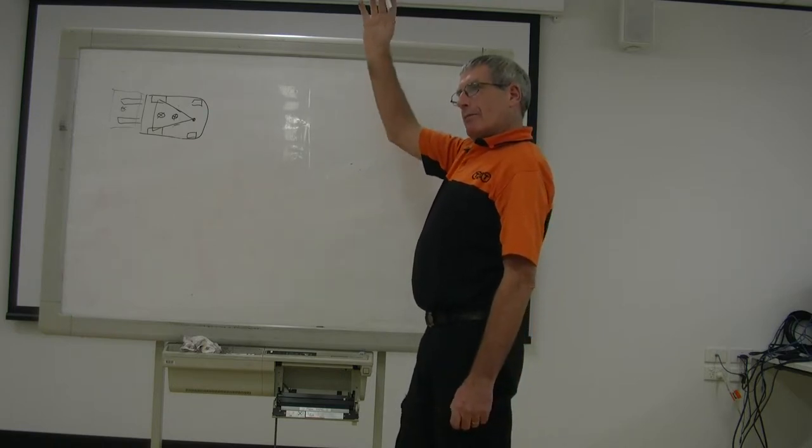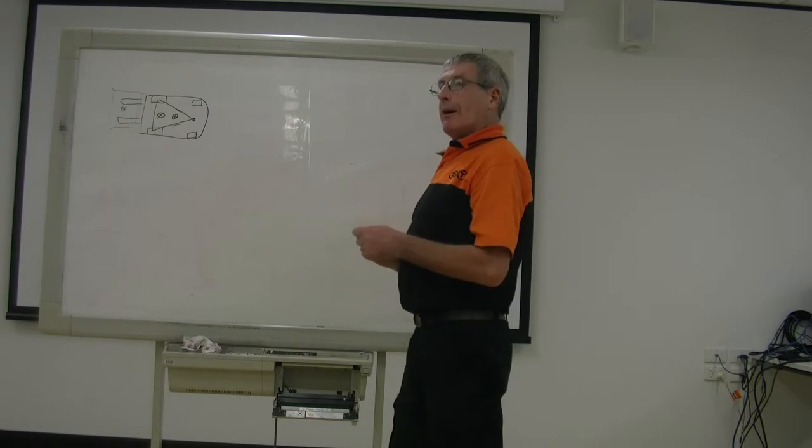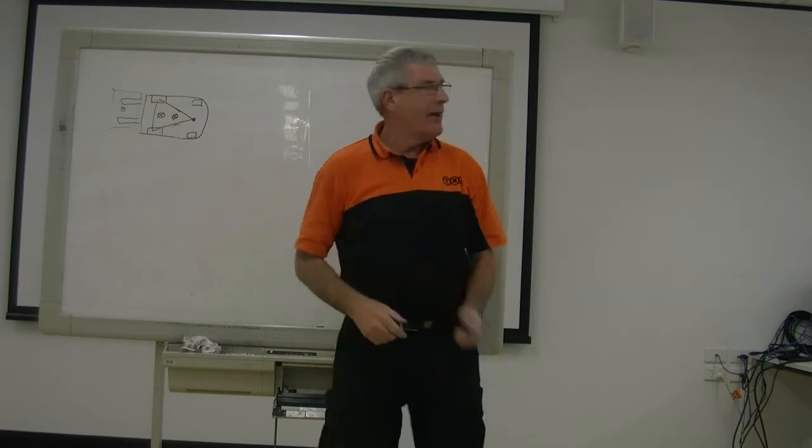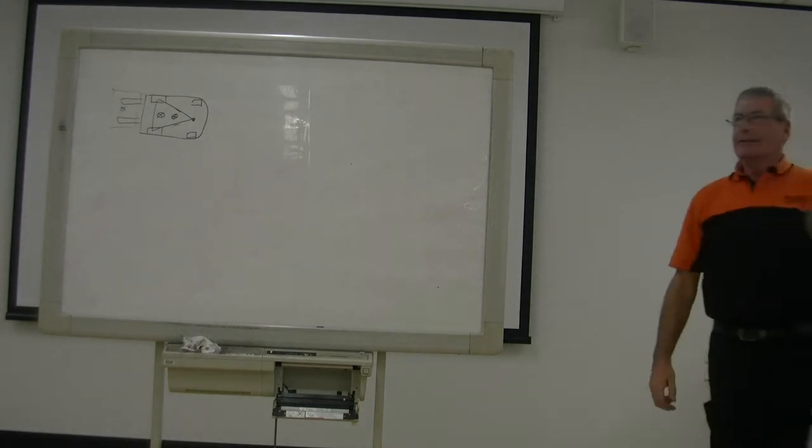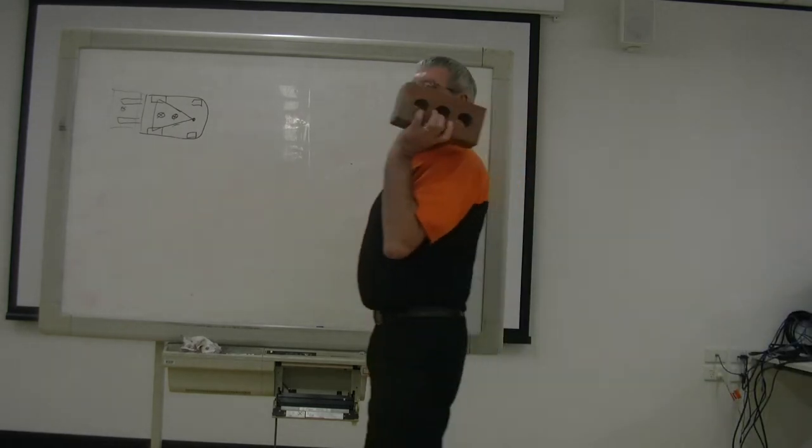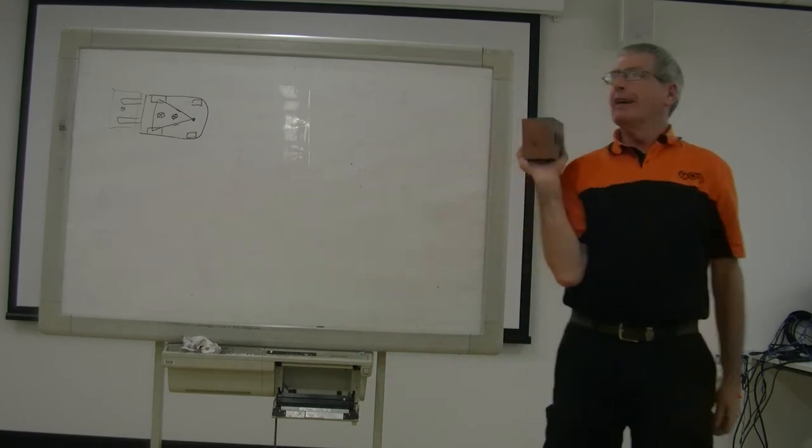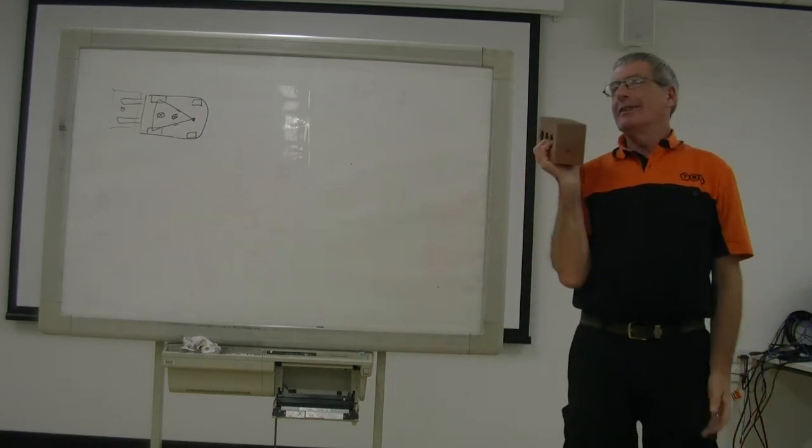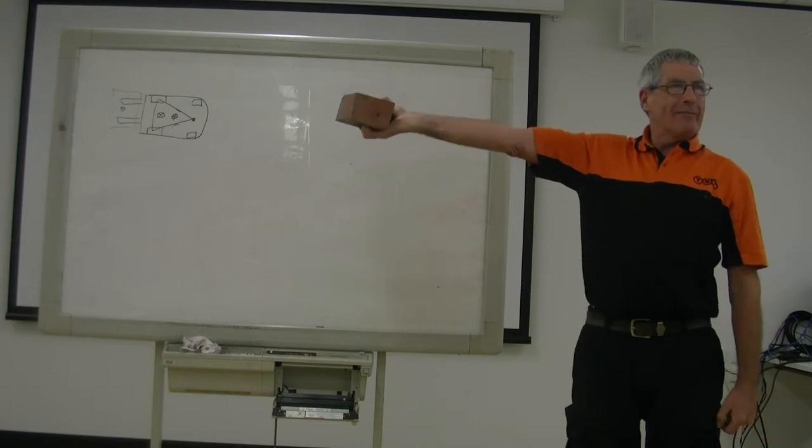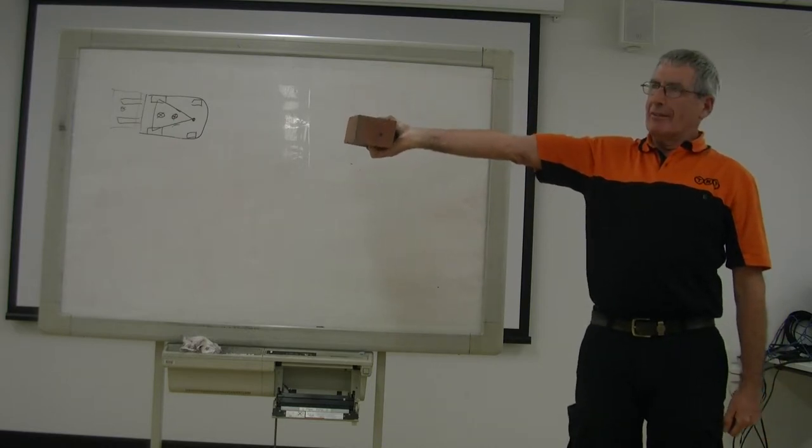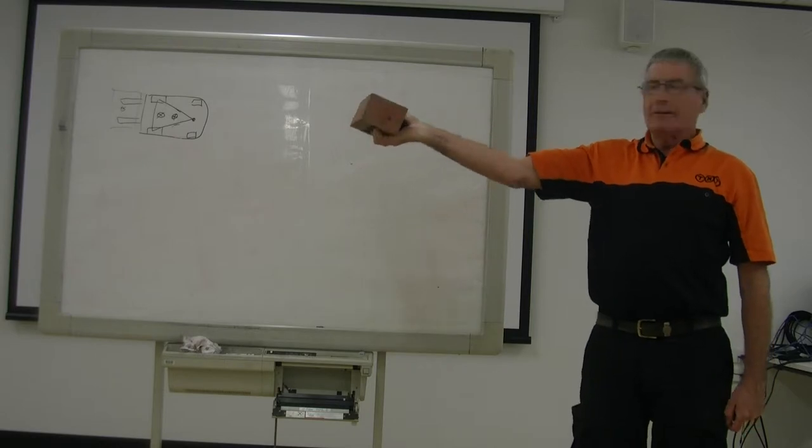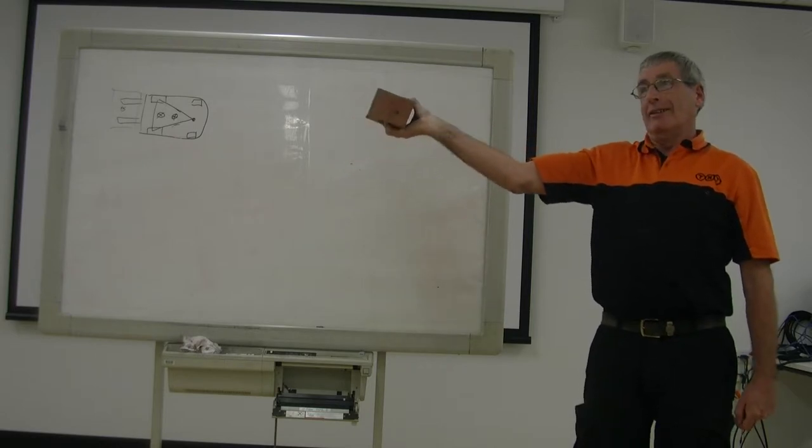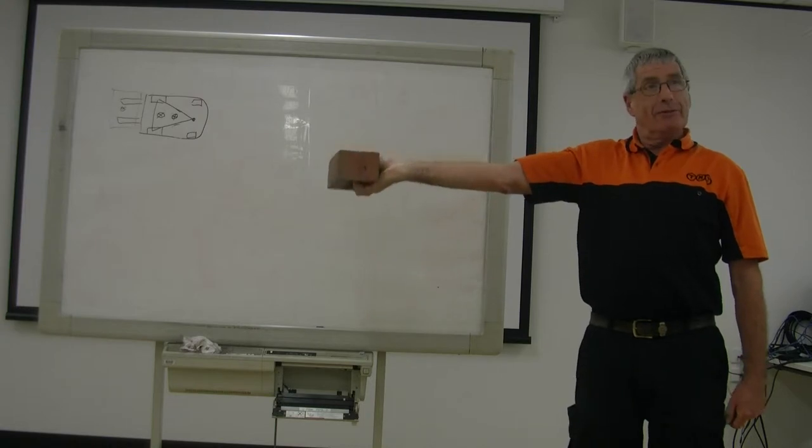And that's why I have my brick. Leverage. You can hold this brick here all day, doesn't matter. You hold it out there and see how long you can hold it out there for. That is leverage. The brick is no heavier but it is effectively heavier. It wants to fall down.